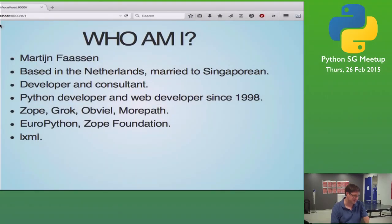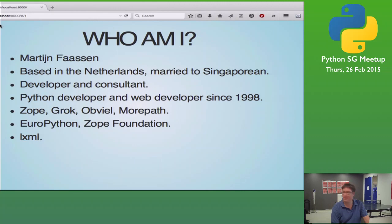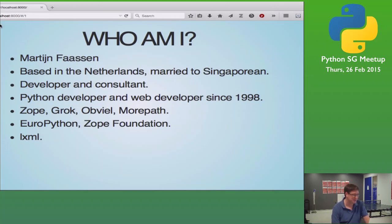I'm Martin Vase. I'm from the Netherlands. My wife is Singaporean, which is why I'm here on a regular basis. Happy New Year. I'm a developer and a consultant. I've been a Python developer and a web developer for a while. I was very much involved with SOAP. If you want to read about me not being involved in SOAP anymore, the history about SOAP — I blogged about it. It's called 'My Exit from SOAP'.